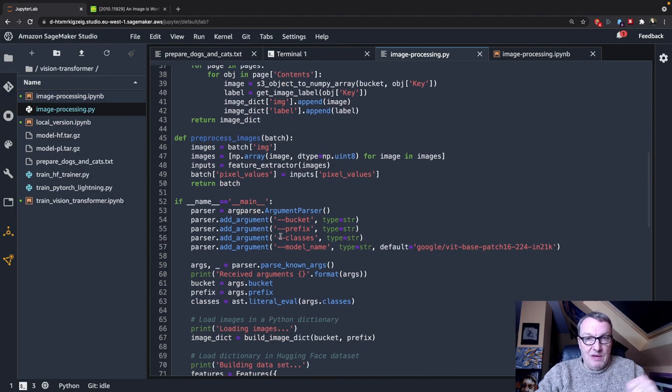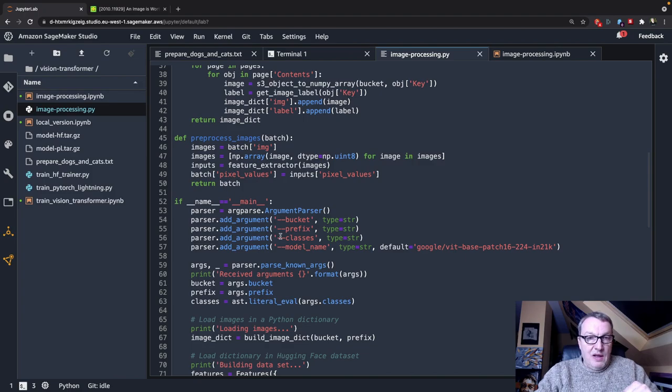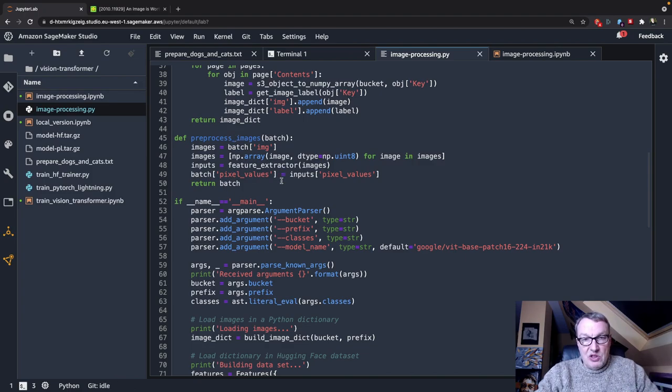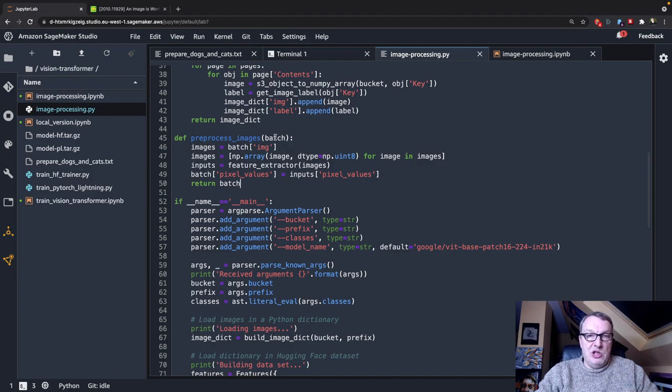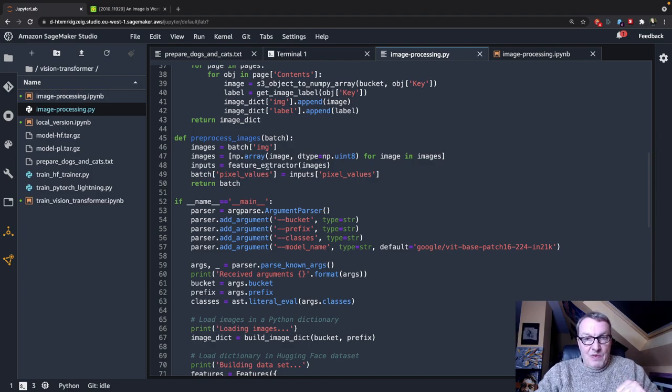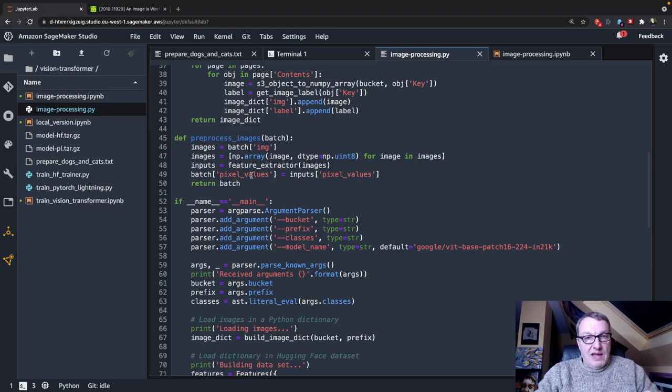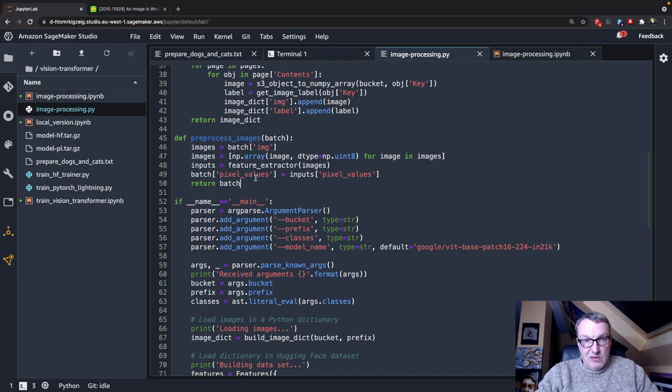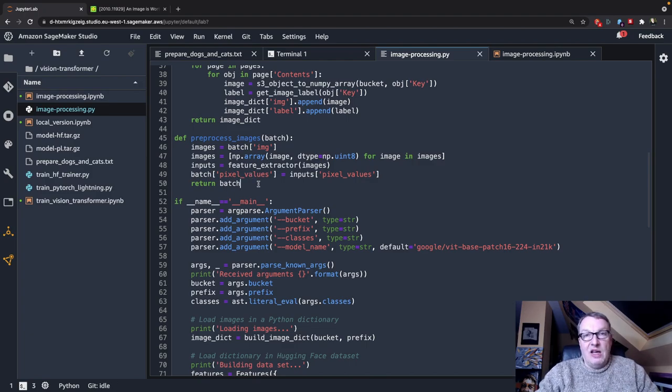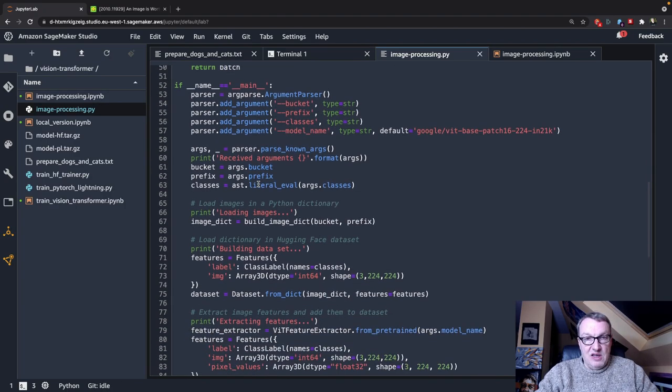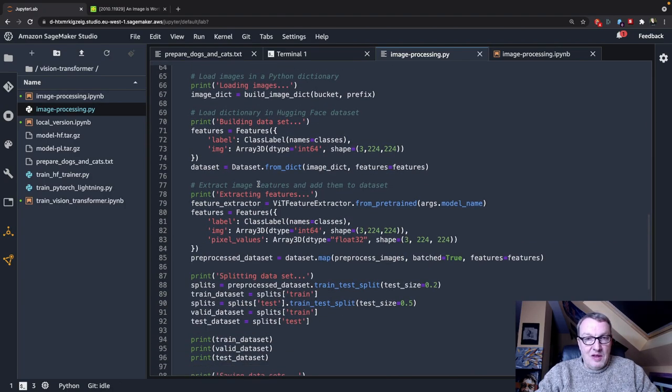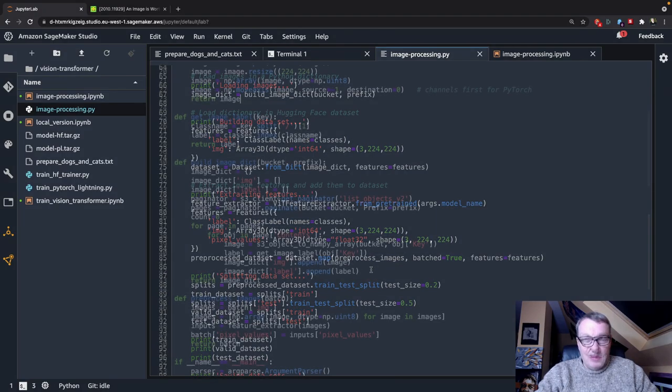The preprocessing function is just what you would expect. Starting from a batch of images stored in the dataset, we apply the feature extractor, and we add that new feature called pixel values. So I guess that's the canonical way to work and to process Hugging Face dataset. Use that map API with a function.